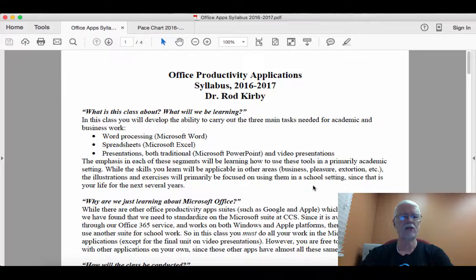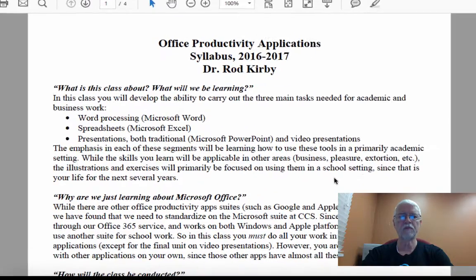Welcome to the Office Productivity Applications class. It's a long word, long name, but let me go over some of the important information from the syllabus. You can read it for yourself — I'm not going to read it to you, but I just want to emphasize some of the points.